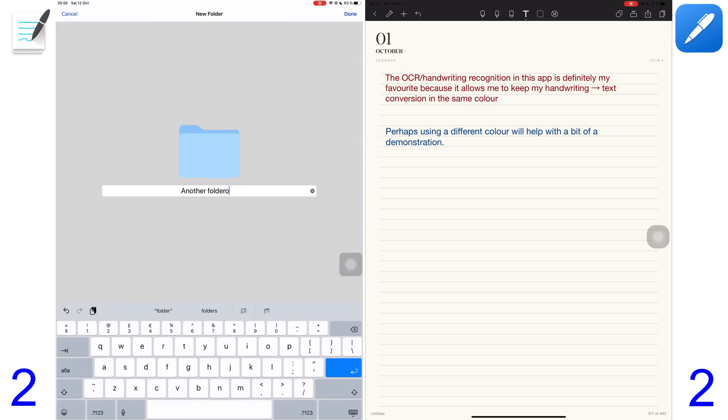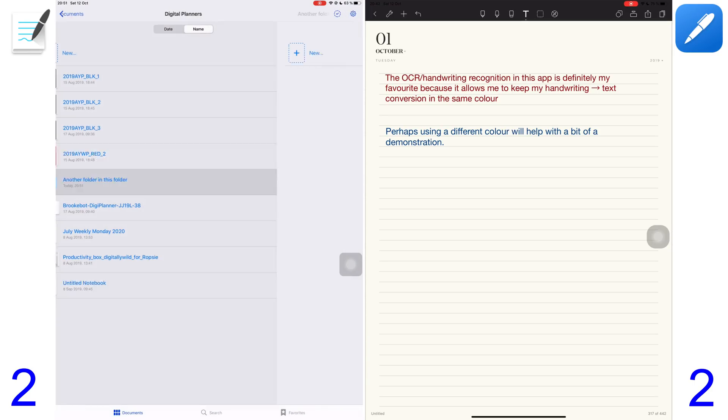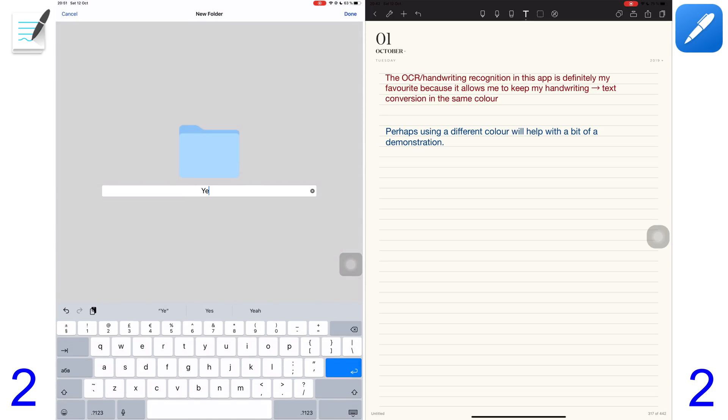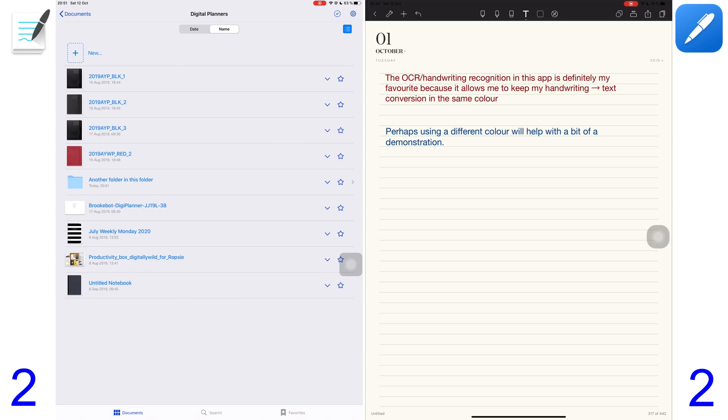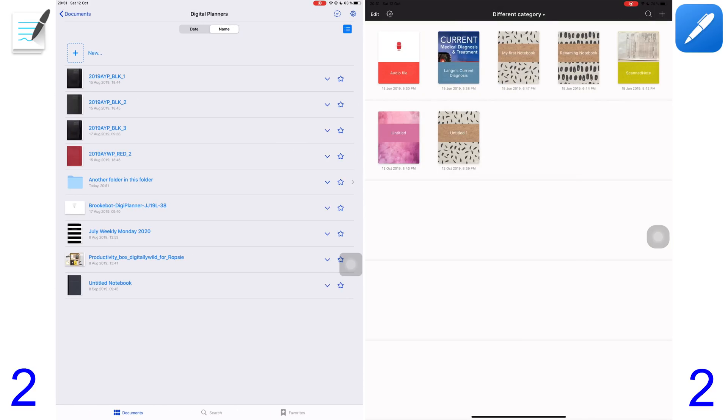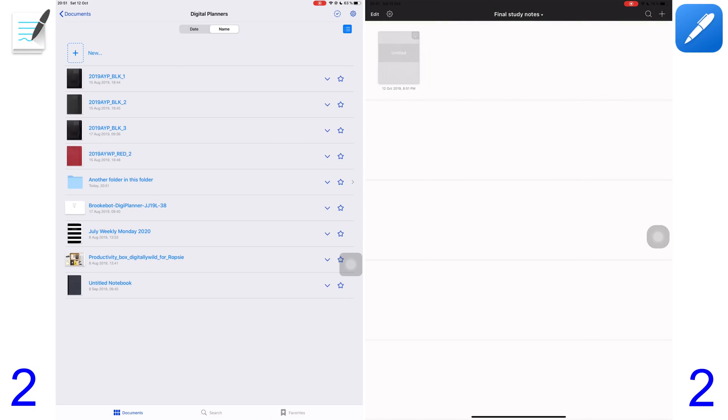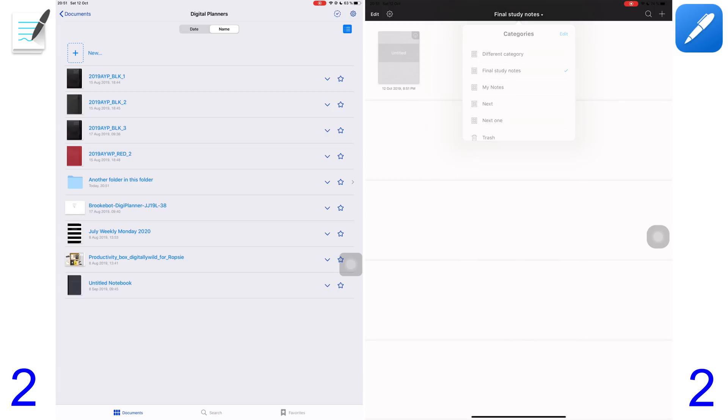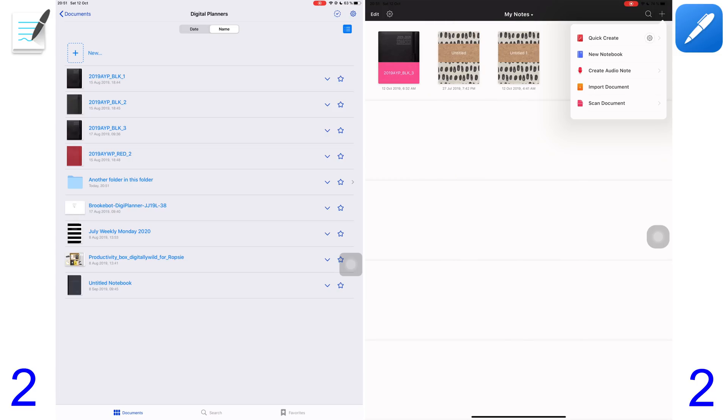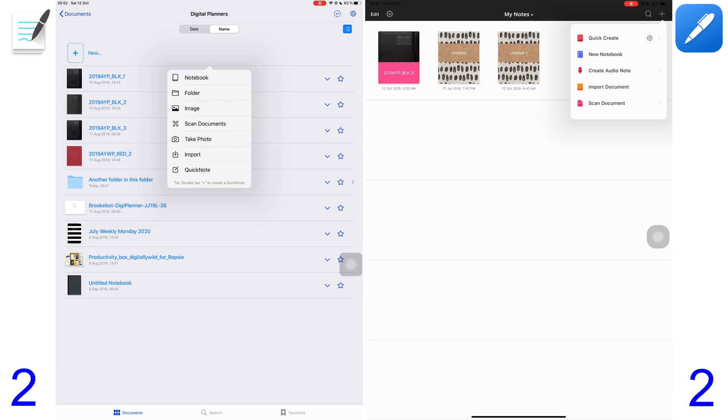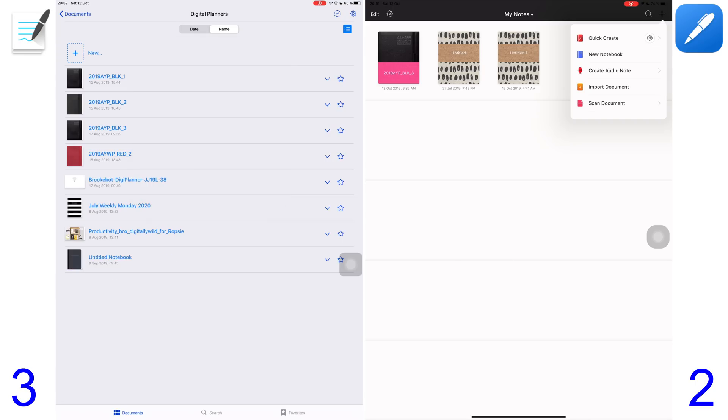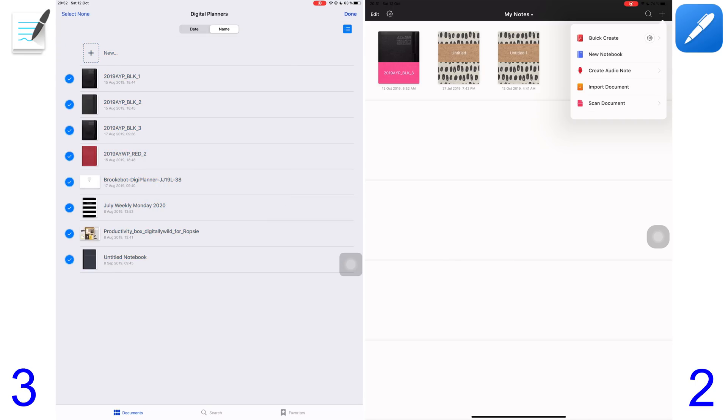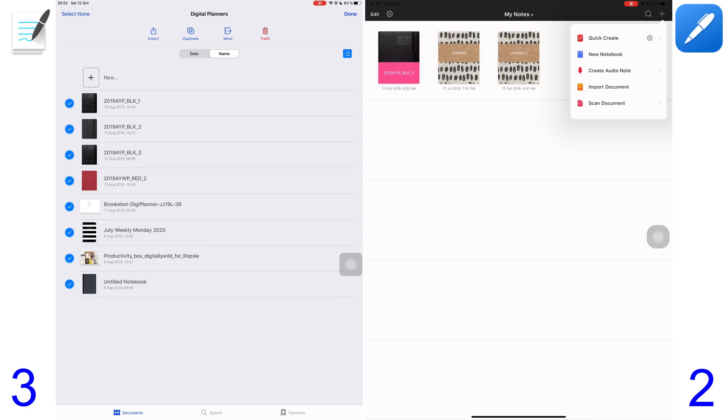For organization, GoodNotes 5 has a better approach allowing you to create folders within folders. NotShelf 2 doesn't support folders within folders. Both applications allow you to add similar documents, but GoodNotes also allows you to add photos and images right from the home page. GoodNotes 5 supports the two-finger gesture for quick selection of multiple documents, which is handy if you have a lot of notes and want to quickly select as many notes as possible.